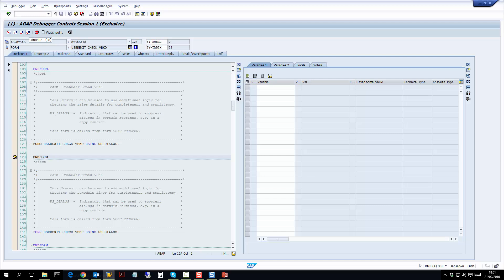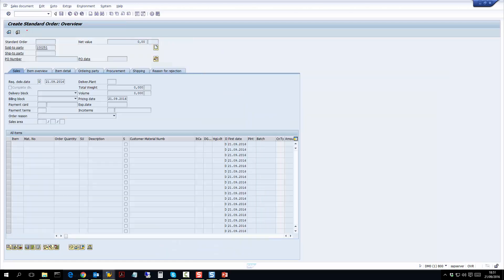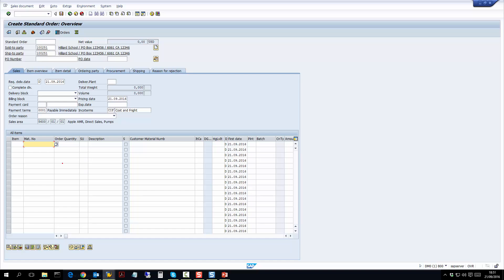Let's go back to the SAP debugging screen. I'll press F8, which would then exit the debug, and as you can see it has brought me back to the sales order screen.